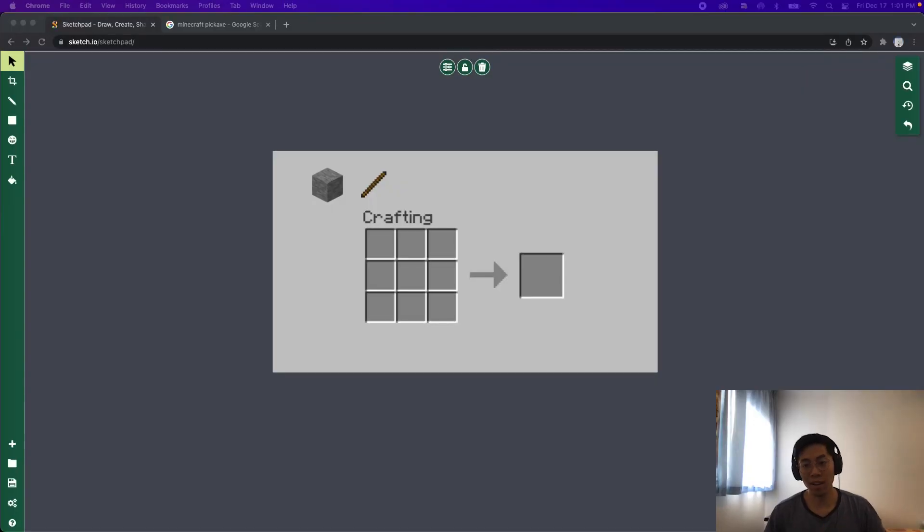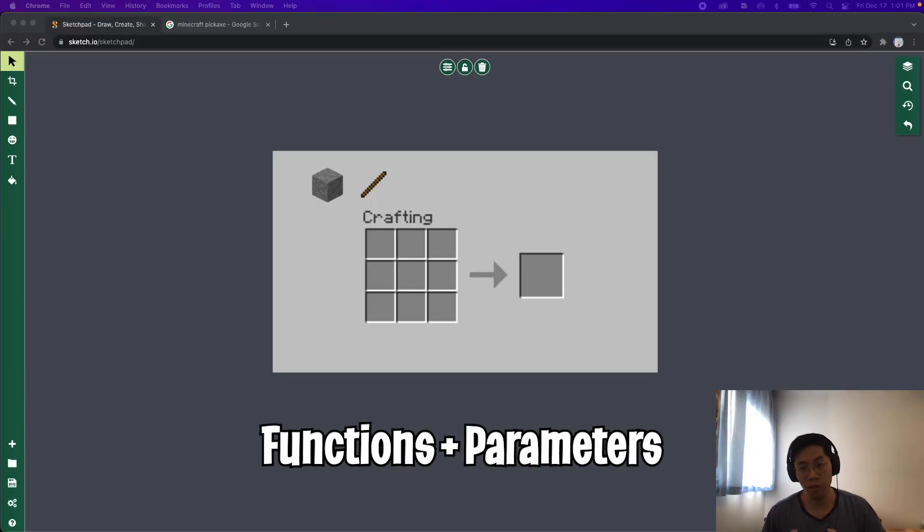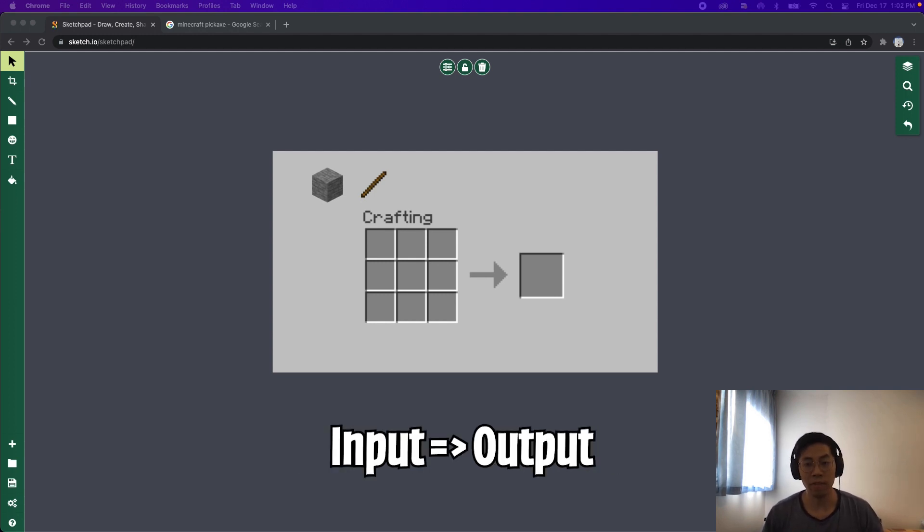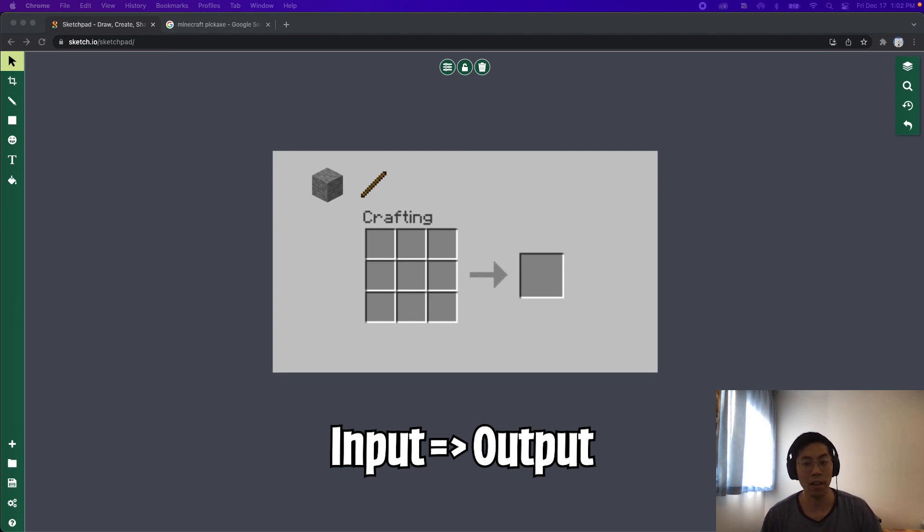So last class we talked about functions and how we can pass parameters into it. These parameters can be thought as an input, and basically the function takes these inputs and does something to it and then it can return a value back, or aka an output.